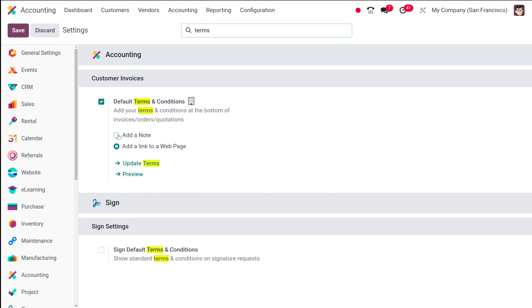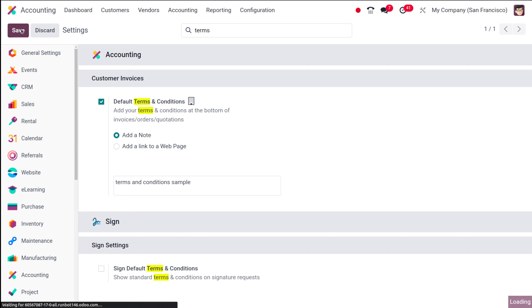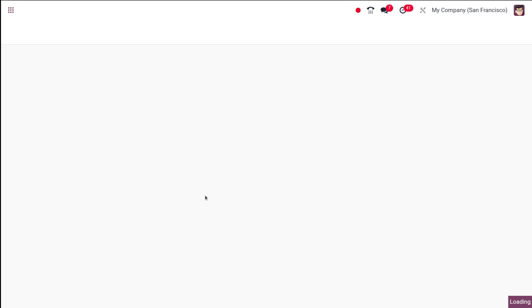The first option is 'Add a Note.' I'm selecting that and here you can choose what note should be shown. I'm giving the text as 'Terms and Conditions Sample' and I'll save it. Now let's see how this terms and conditions text is displayed inside a document.